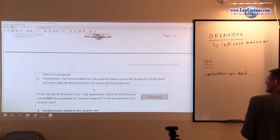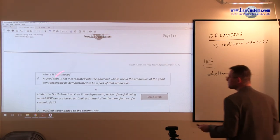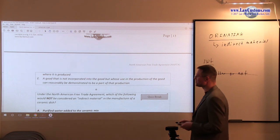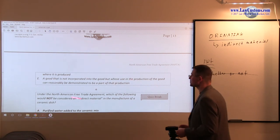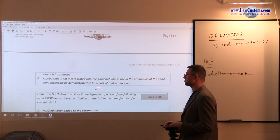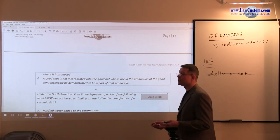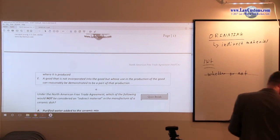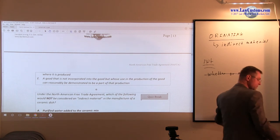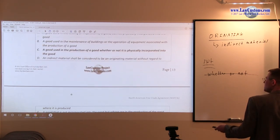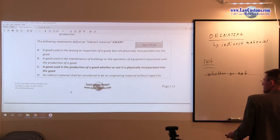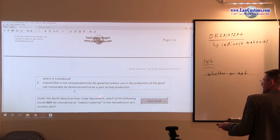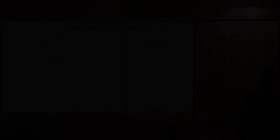A good that is not incorporated into the good — that's what we want; we don't want something to be incorporated — but whose use in the production of the good can reasonably be demonstrated to be part of the production: yes, that qualifies. This is the restatement of that last catch-all clause, which refers to anything that facilitates production but is not part of the final good.